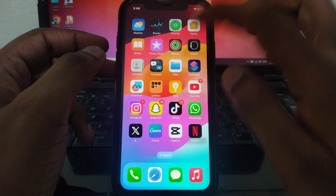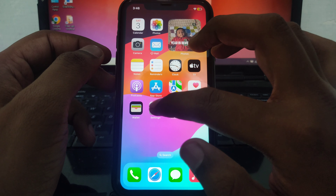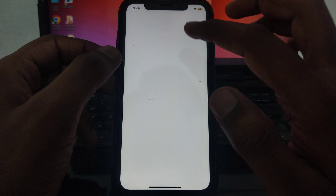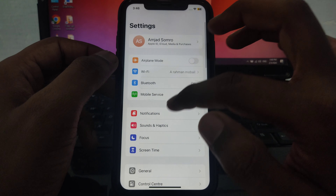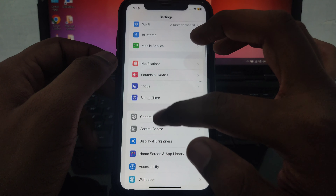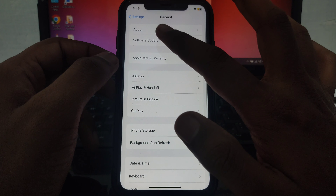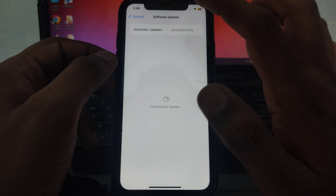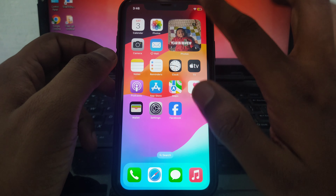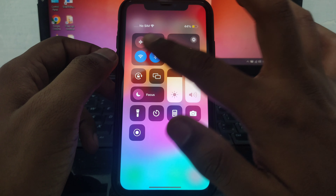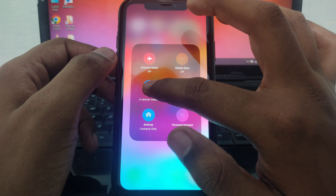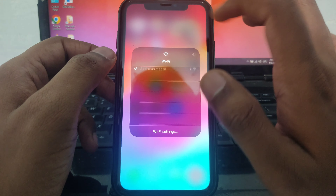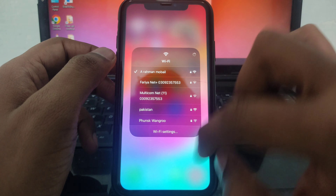First of all, you have to go to Settings and then go to General. Here you have to make sure that you have installed the latest iOS 17.3. After that, you have to check whether you are connected to a proper internet or Wi-Fi connection.